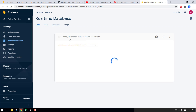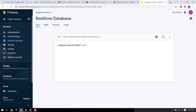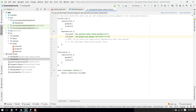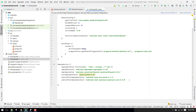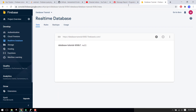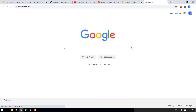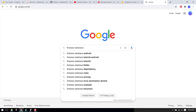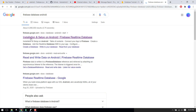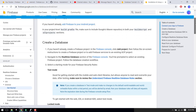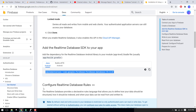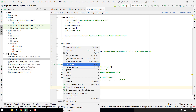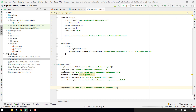We have successfully integrated the Firebase SDK in our project. The last step is to add the Firebase database dependency. We open Google, search for 'Firebase database Android', open the Firebase Realtime Database documentation, find the implementation line, copy it, paste it into our build.gradle, and click 'Sync Now'.